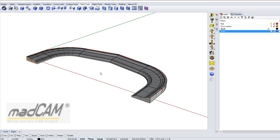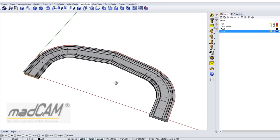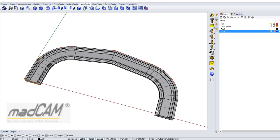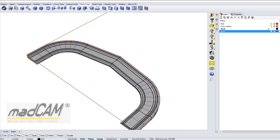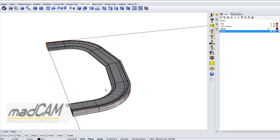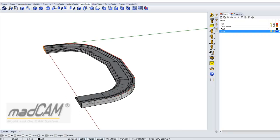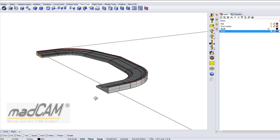There's one more thing to do. We don't want to machine the entire inside of this arch because we just want to cut it out from an MDF board.